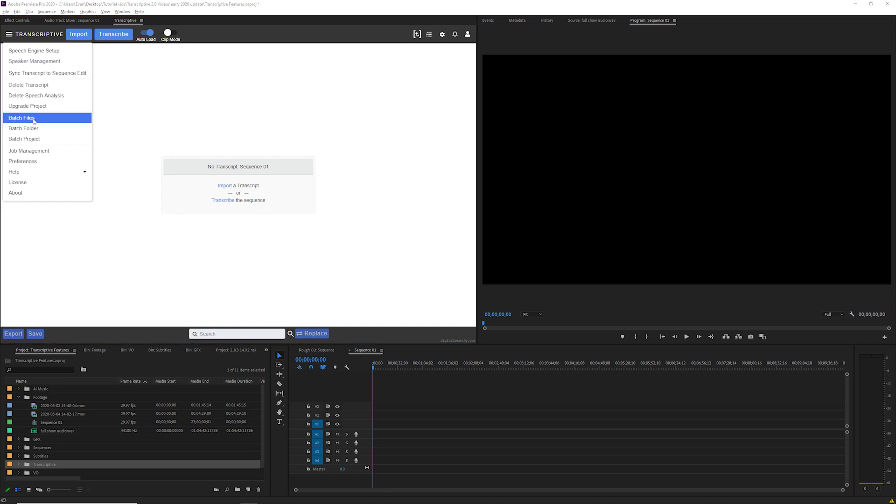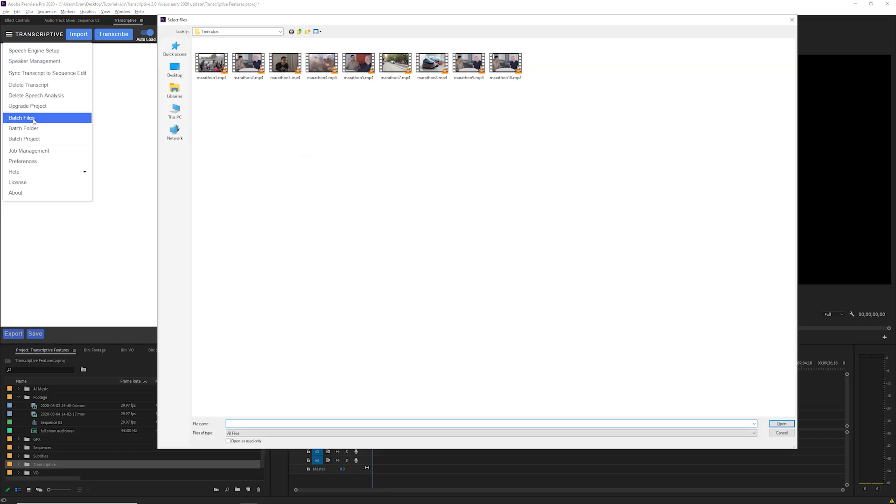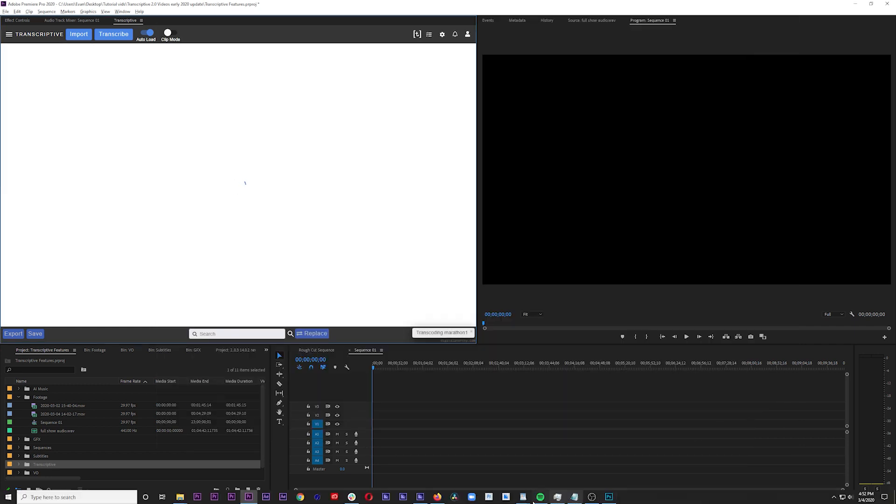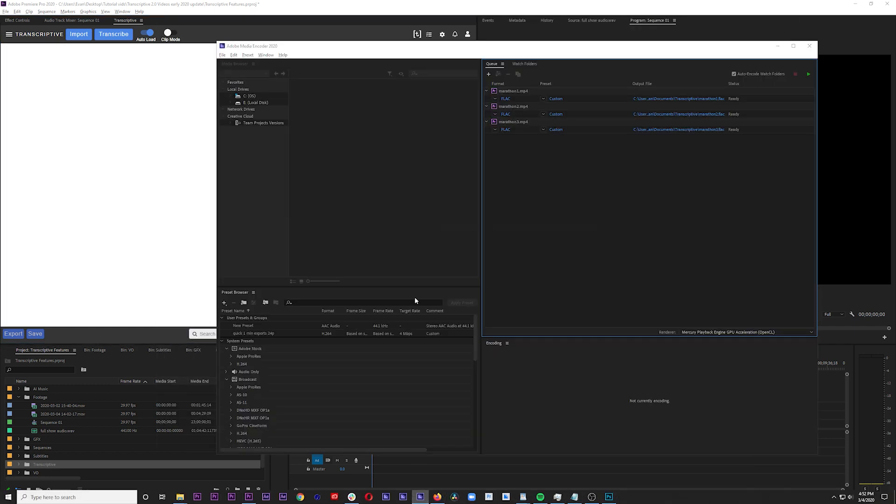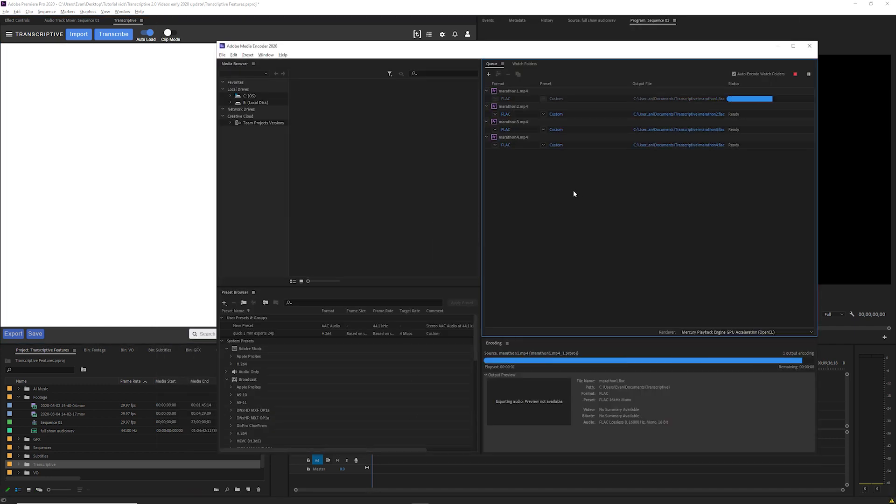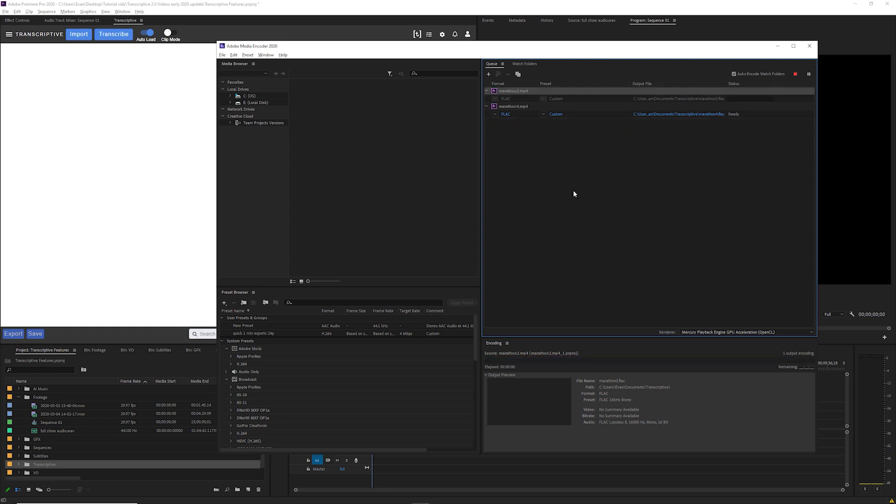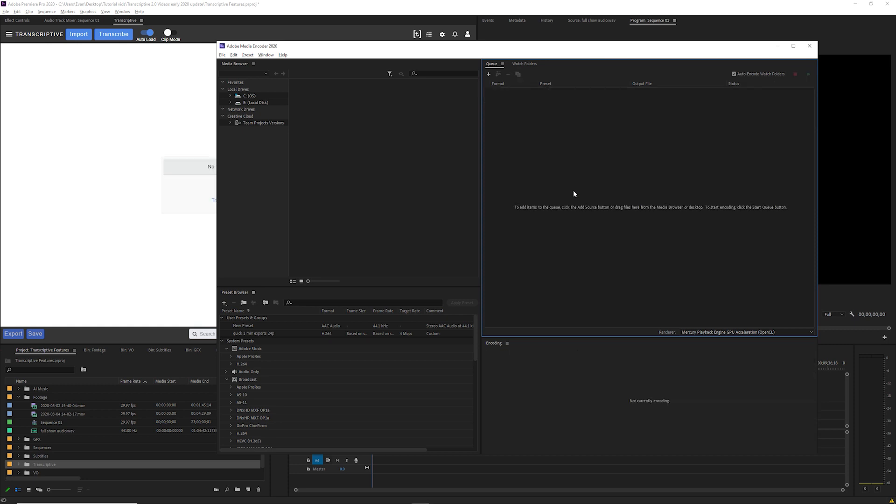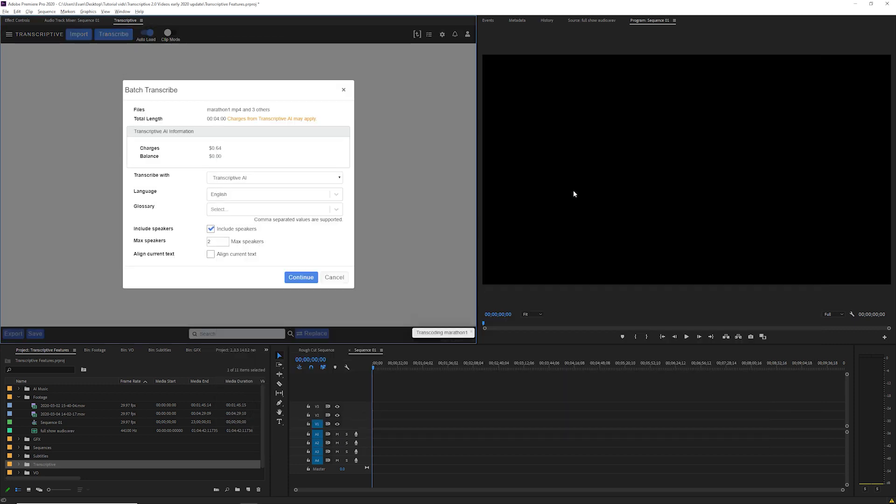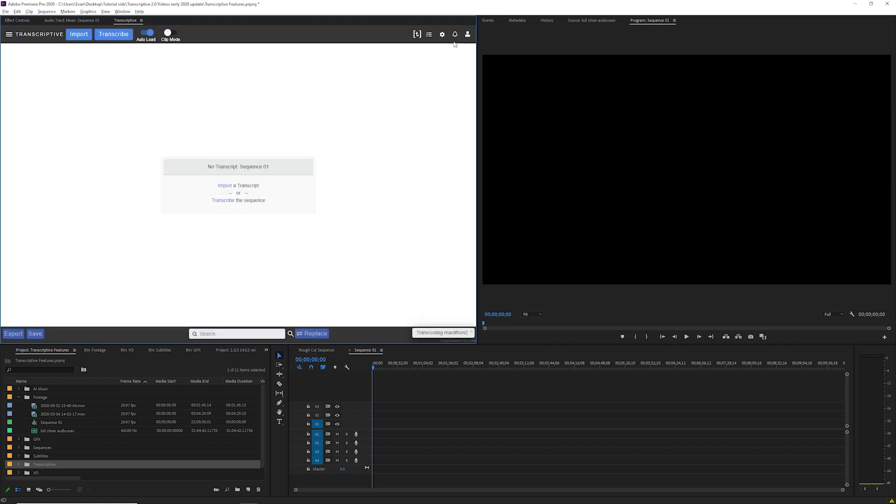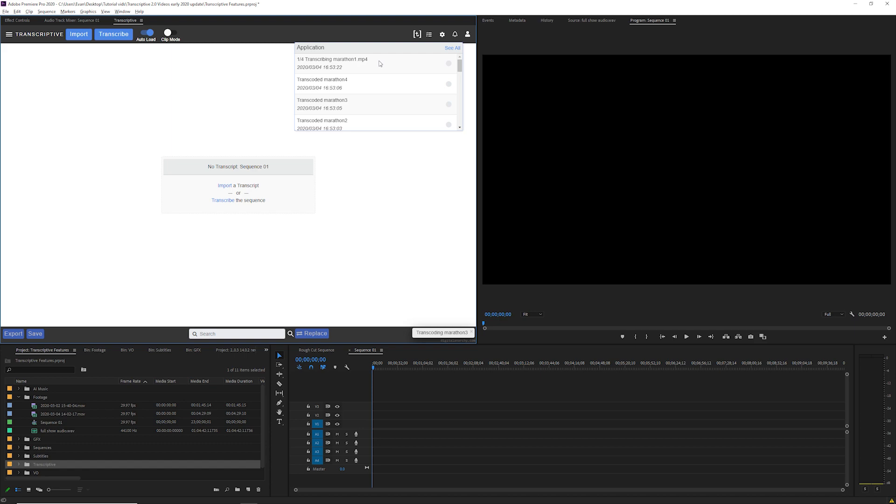Once you select your batch method and select your files, Adobe Media Encoder will process the files like before. And once this is done the transcribe window will open in Transcriptive. Check to make sure the number of files and cost look correct. Select your options like before and click continue to start transcribing. You can see in the notifications which file is currently being transcribed. When each file is done the transcript sidecar file will be created next to the clip on your drive. And the transcript will load in Transcriptive when you open that clip with clip mode turned on.